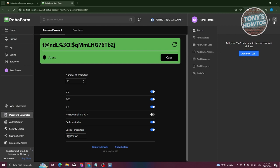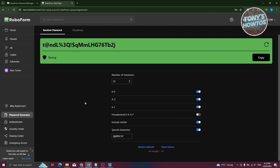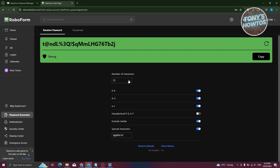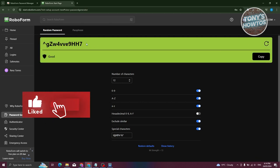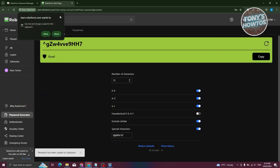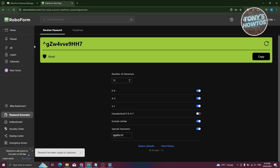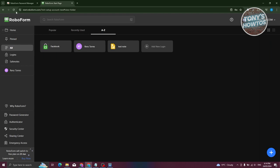There's also a password generator. For example, if you want to create a new account and aren't sure what password to use, the password generator can help. You can specify how many characters — let's set it to 12 — and enable numbers, letters, capital or small letters, hexadecimal, and whether to exclude similar or special characters and indicate which special characters are allowed. Click Generate to create a password, then click Copy to copy it and use it when creating a new item in your RoboForm account.